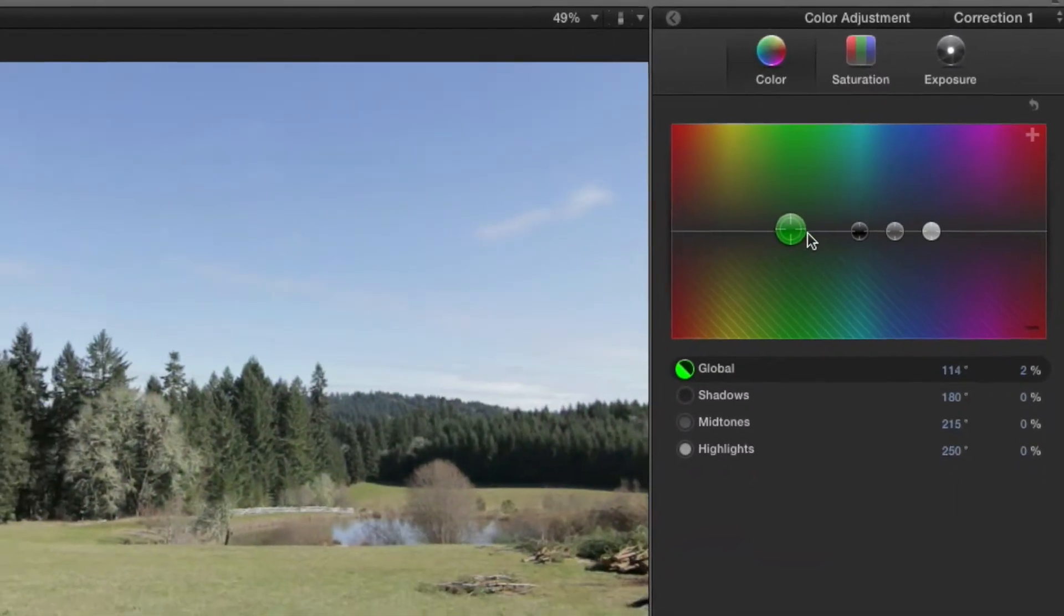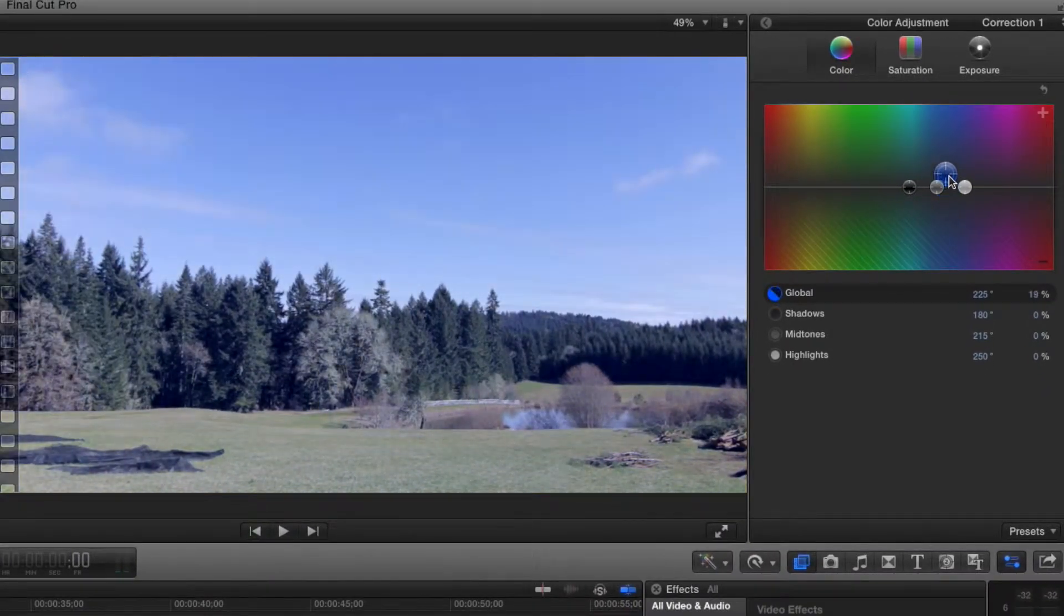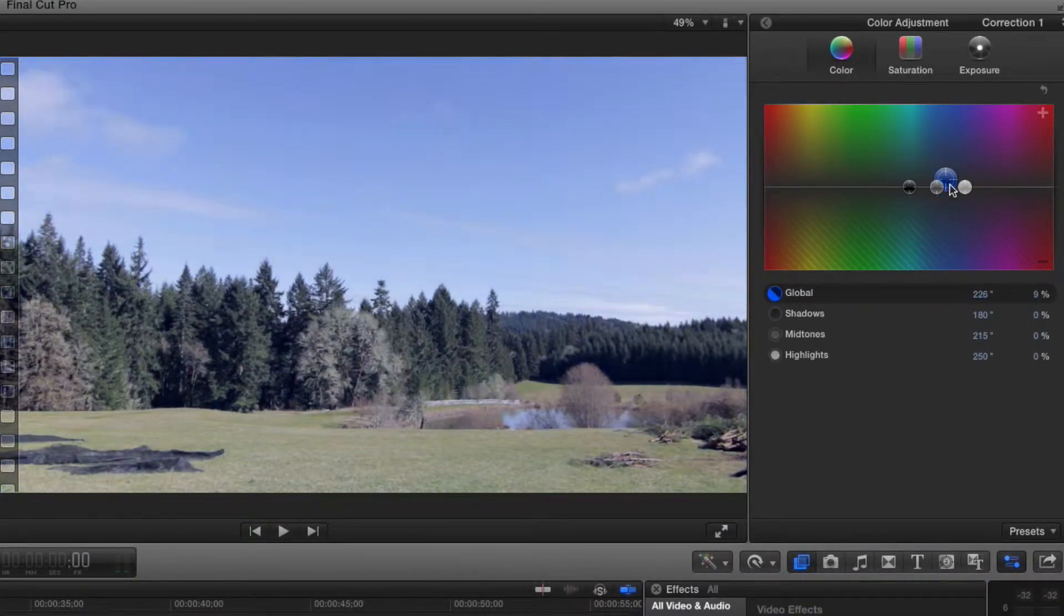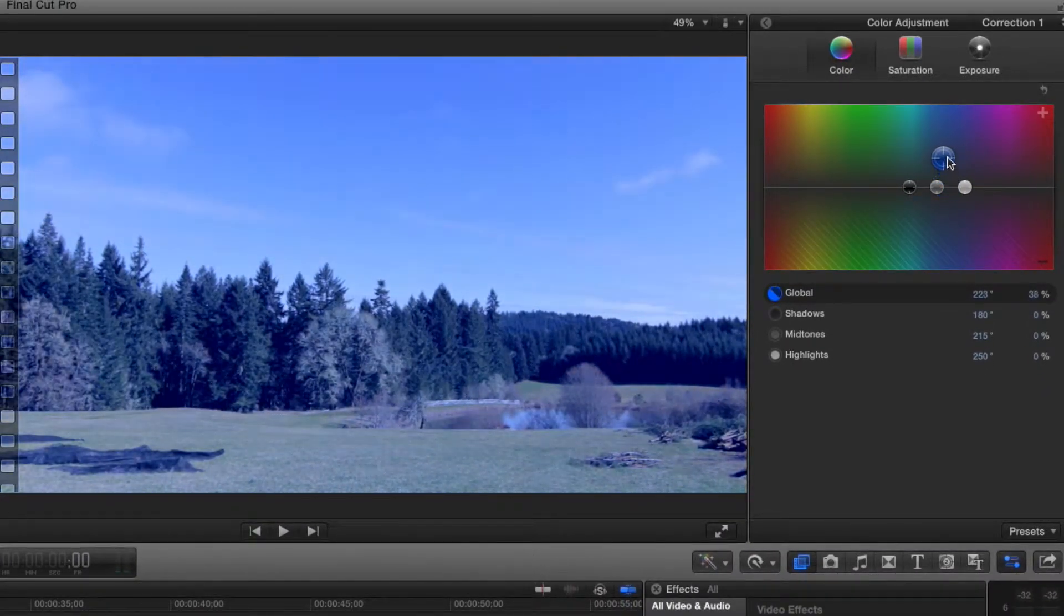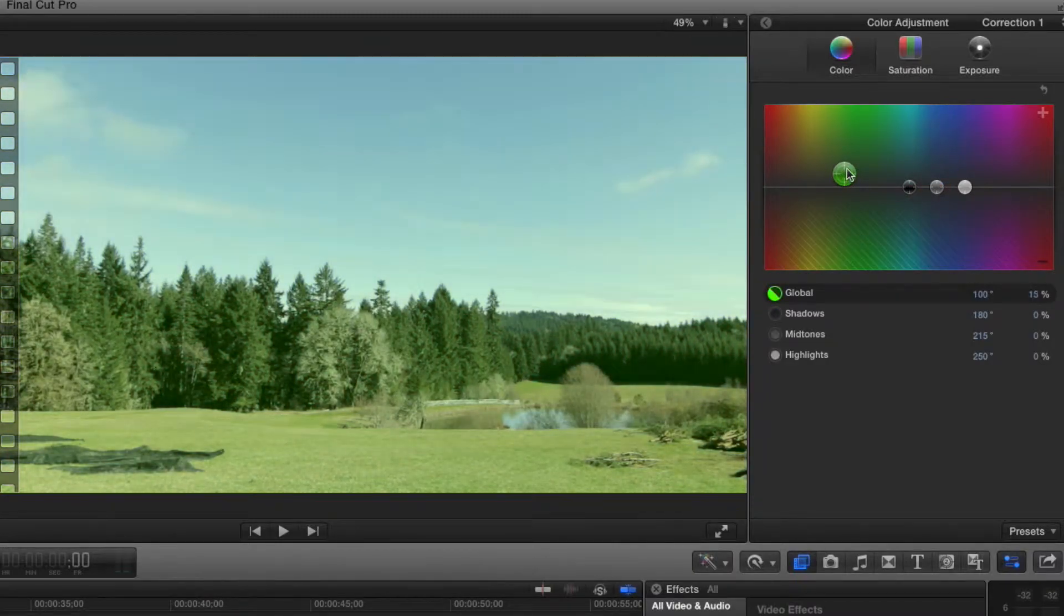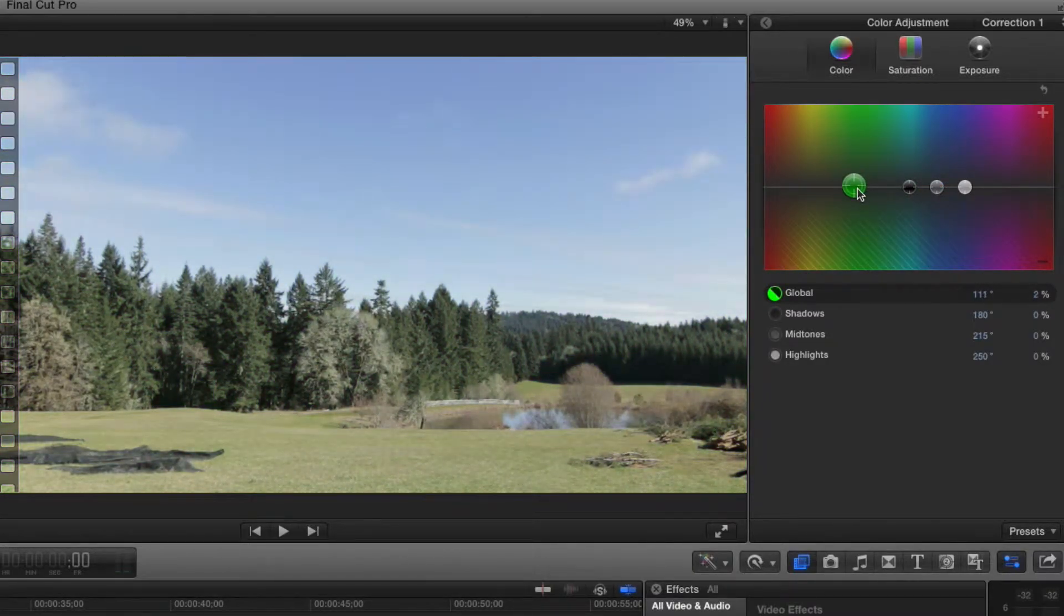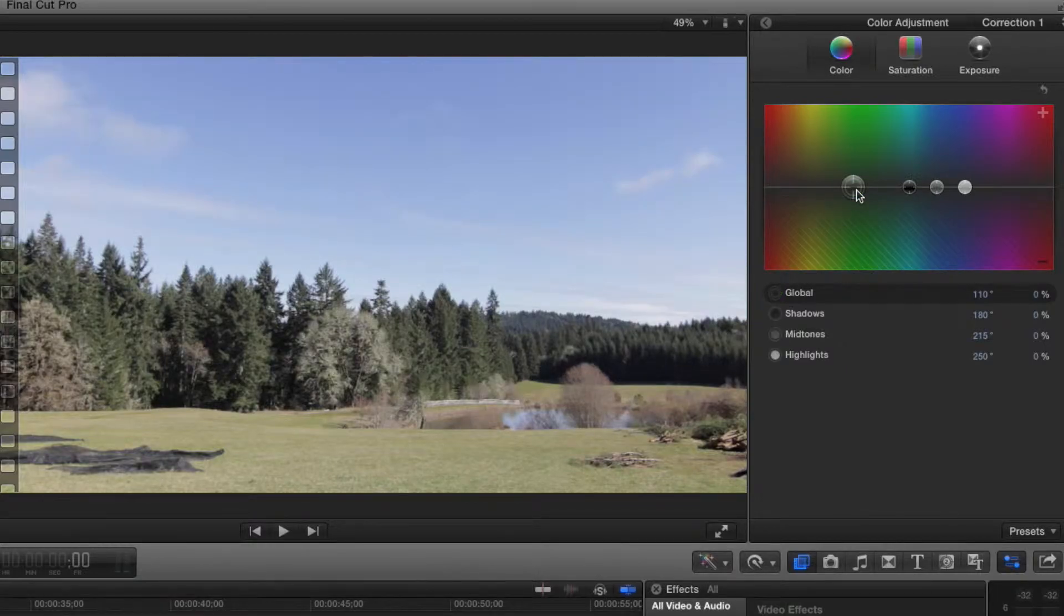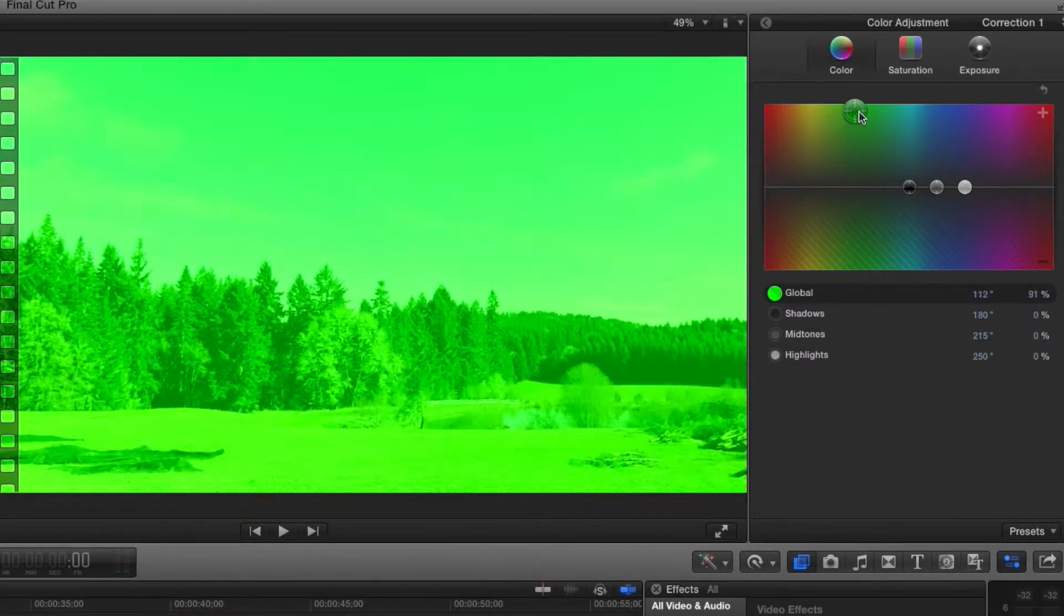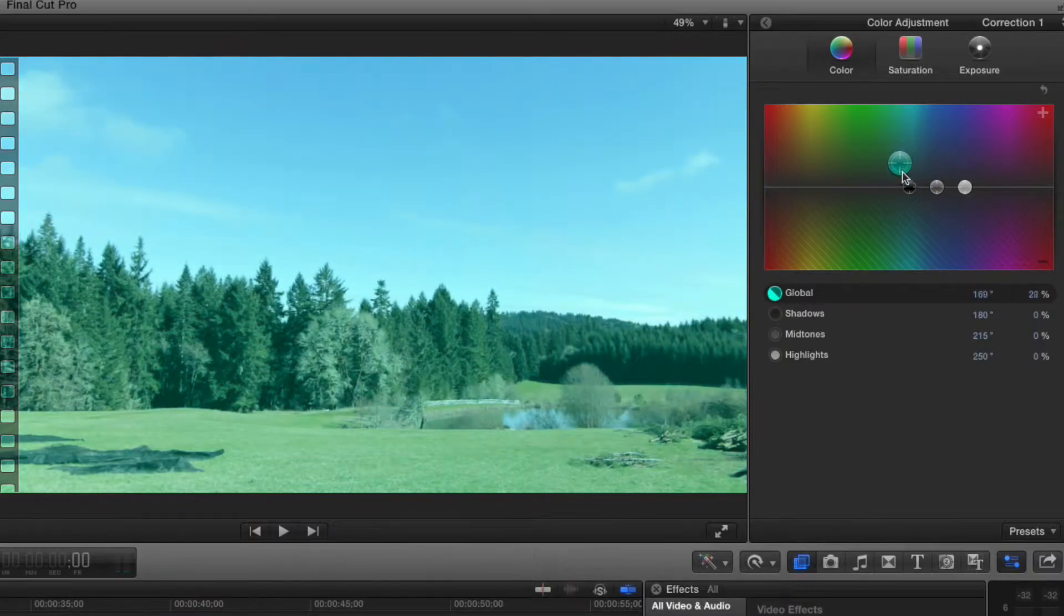If we drag the grip wheel up we're adding that particular color. For instance we're adding blue in the blue section, green over in the green section, and so forth. The farther we drag it, the more of that color we're inserting into our footage.